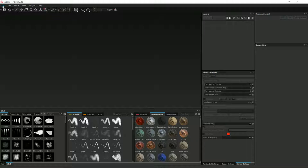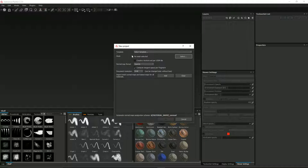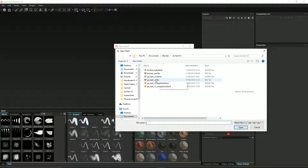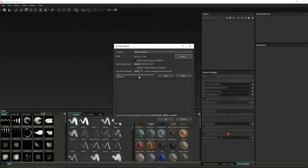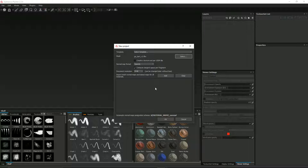Let's actually start using it. Click File > New. Don't worry about the template — just click on the mesh here. I'll select gocartv2.fbx and click Open. I'm going to go for a document resolution of 2048. You could go for 1024 — the beauty of this application is that you can change between them at any time, so exported images can be 2048, 1024, 512, or even 4096. I'll go for 2048 and click OK.